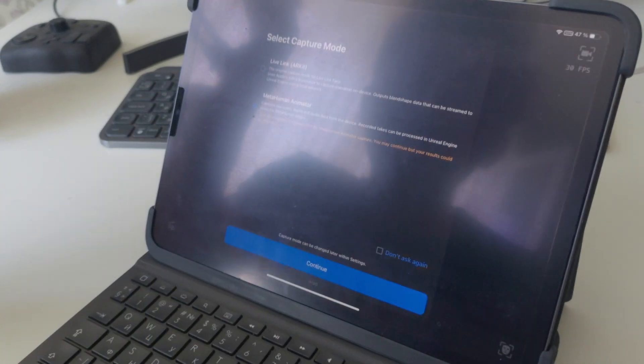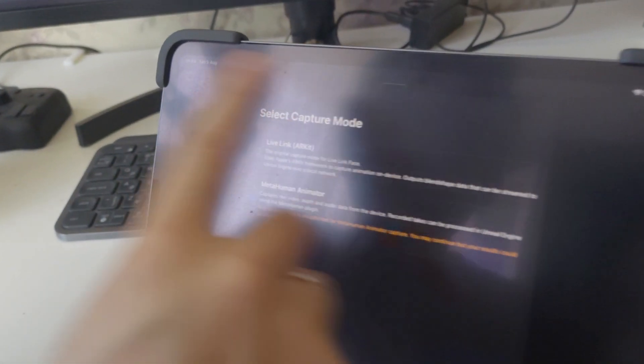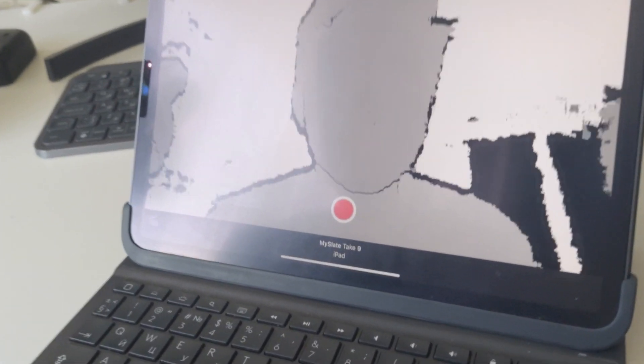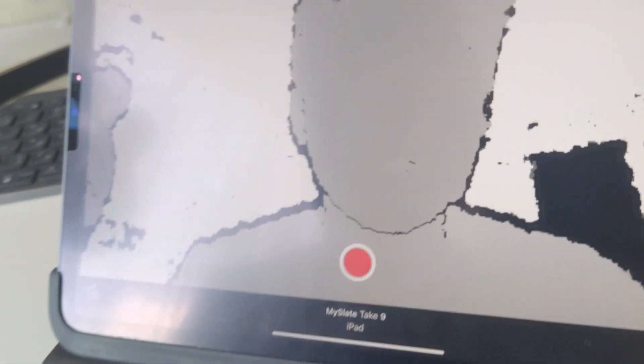As for the app, you need to download Live Link Face. It's free. You turn it on, select MetaHuman Animator, and start recording by tapping the red button to capture your face. This isn't a tutorial on how to use MetaHuman Animator — it's just a quick overview of how it works.